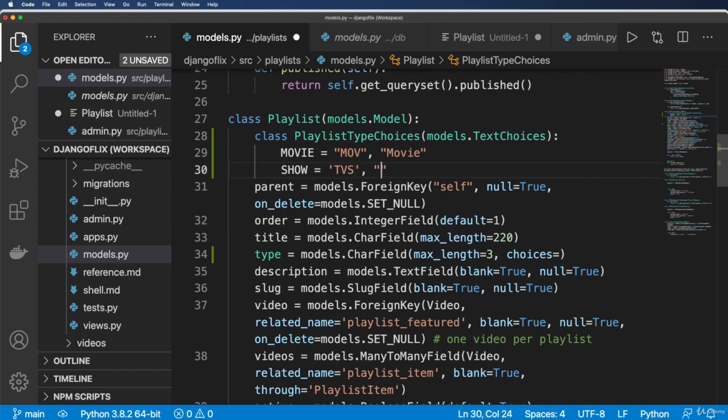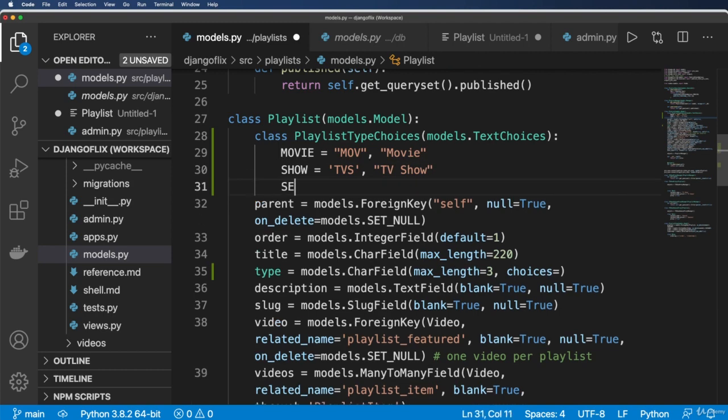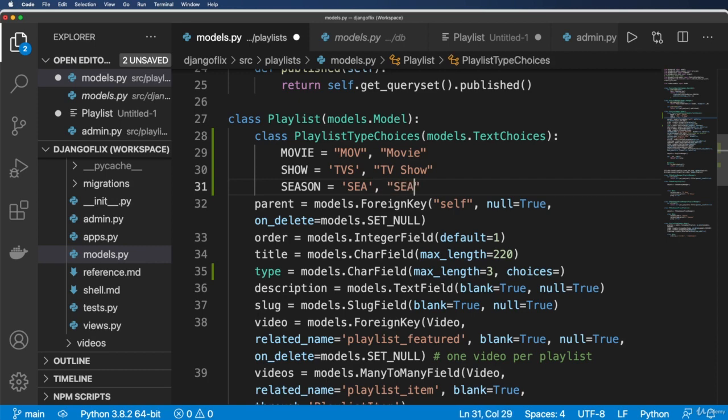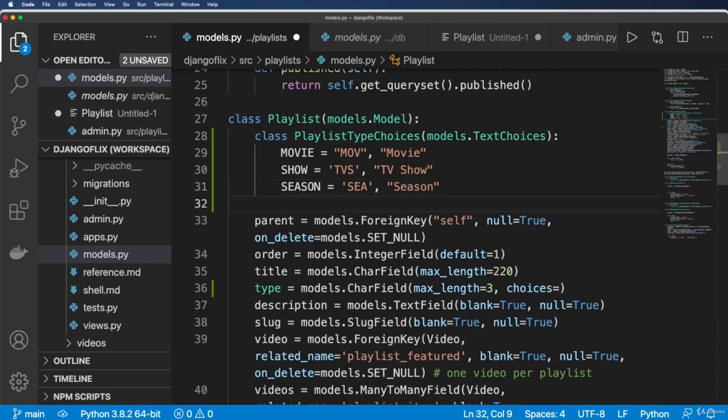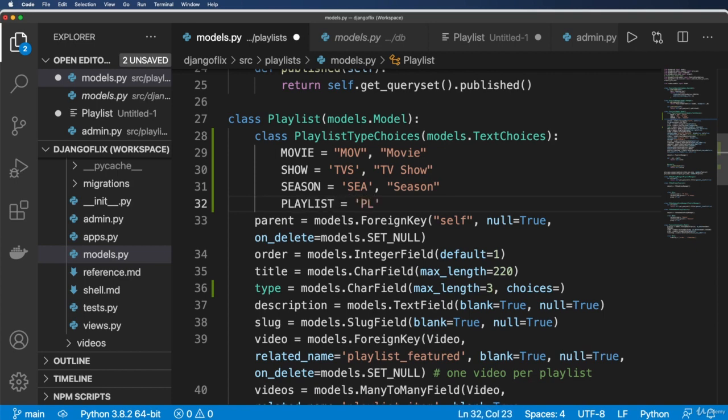And then comma and then movie, show or let's just call it show. And it's going to be TV S and TV show. And then season being season or S E A.